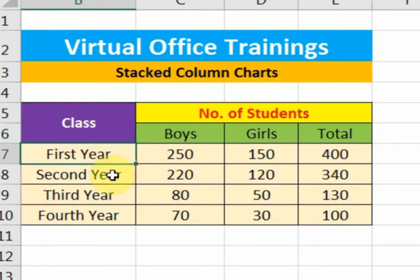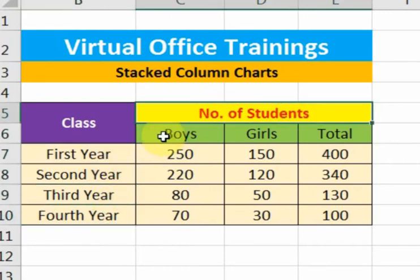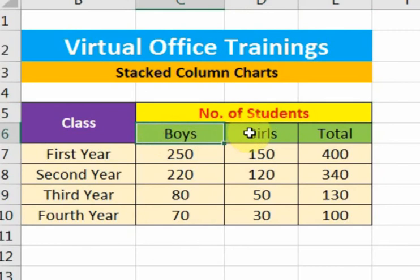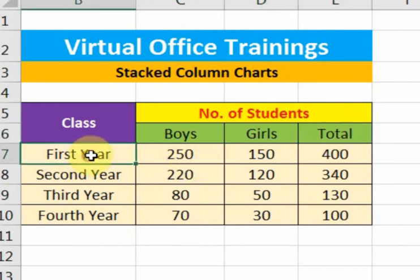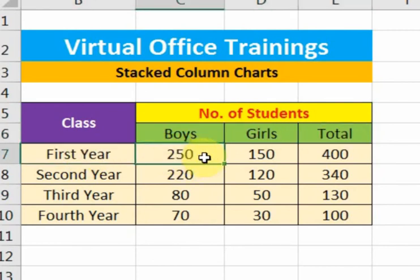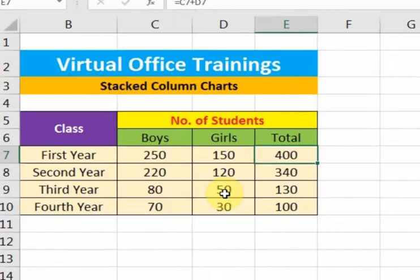There are first year, second year, third year, and fourth year. In the number of students column, there are boys, girls, and total columns. For example, in first year the boys are 250, girls are 150, total are 400, and so on.